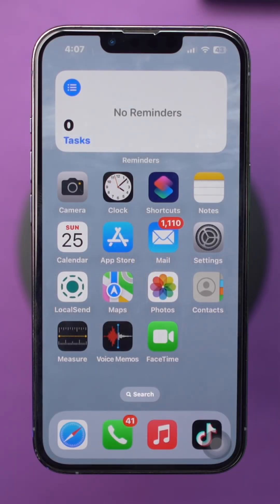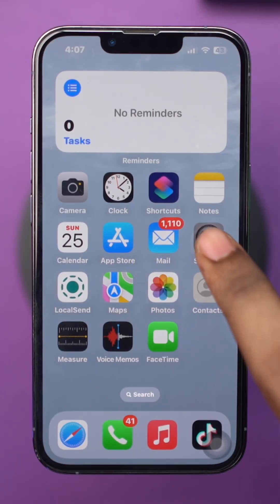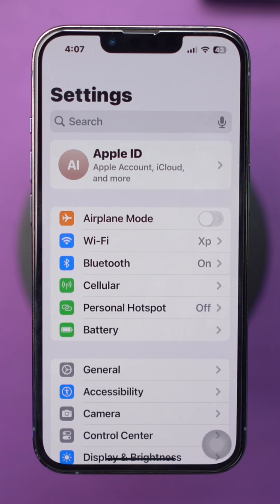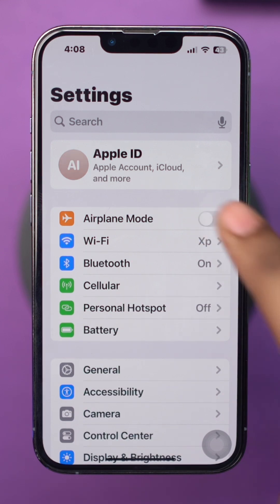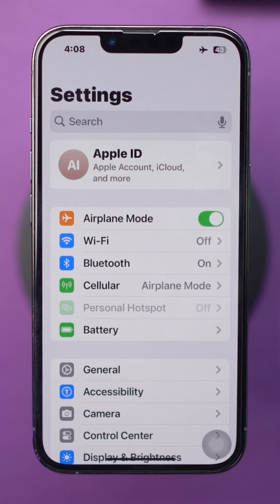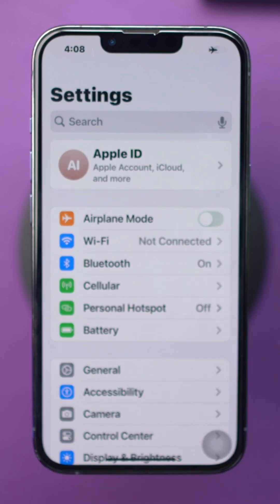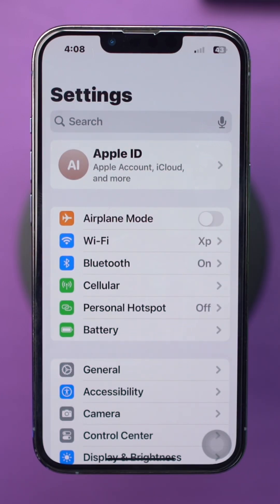Open Settings on your iPhone. Toggle airplane mode on, wait for a few seconds, then toggle it off. This will refresh your network connection.